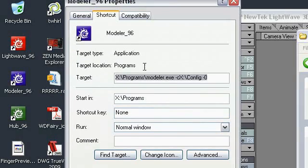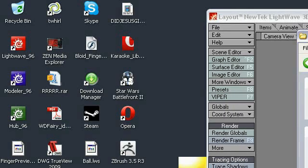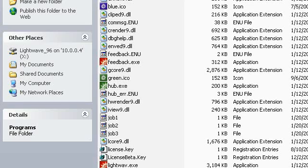Same thing for Modeler. This is the location in your network drive, space, dash C. There's nothing between the C and the specified location of your config directory. And of course dash zero if you want to turn off the hub. With that out of the way, we are now ready to move on to the next step.